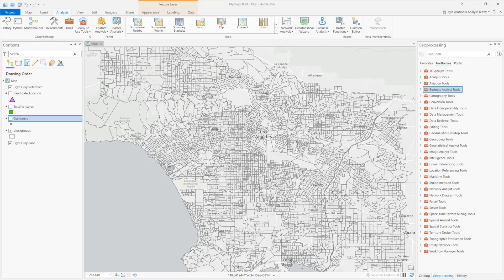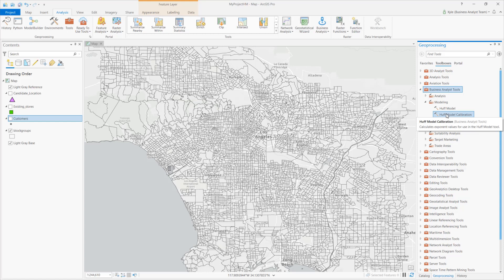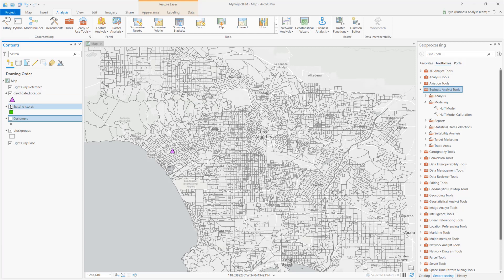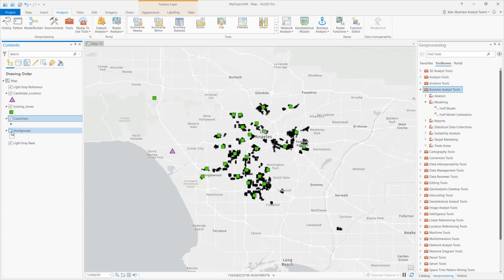In ArcGIS Pro, you can use the Huff Model Calibration Geoprocessing Tool to calculate distance and attractiveness variables for use in the Huff Model. On the map, I have a proposed location as well as an existing network of franchise locations. I also have customer location data representing aggregated visits per store. We'll use this later for our attractiveness variable.